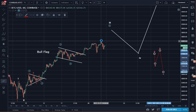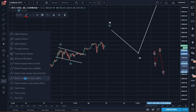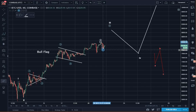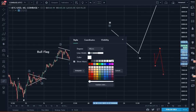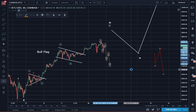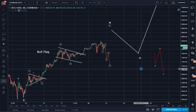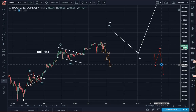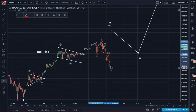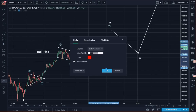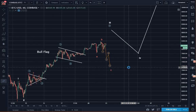If that's the case, we'll start seeing a 1, 2, 3, 4, 5 impulse down for the C wave. This would be the expanded flat option.